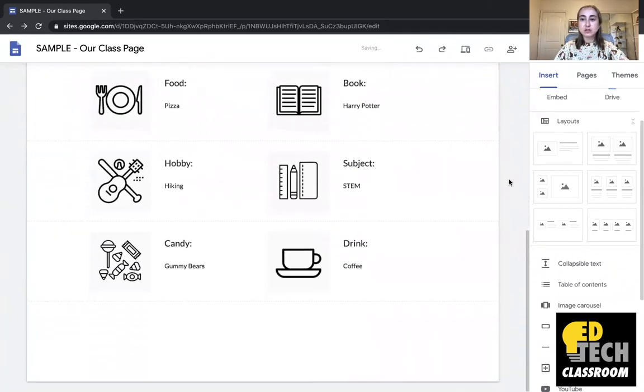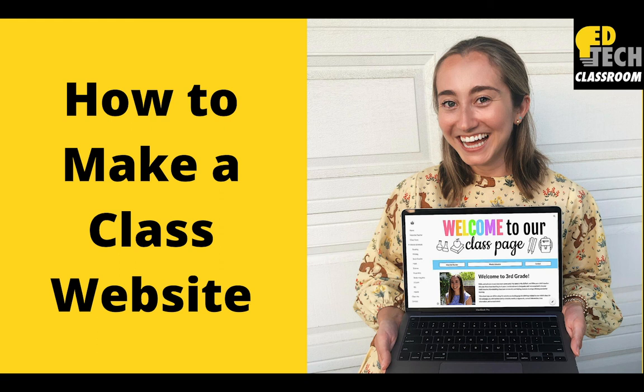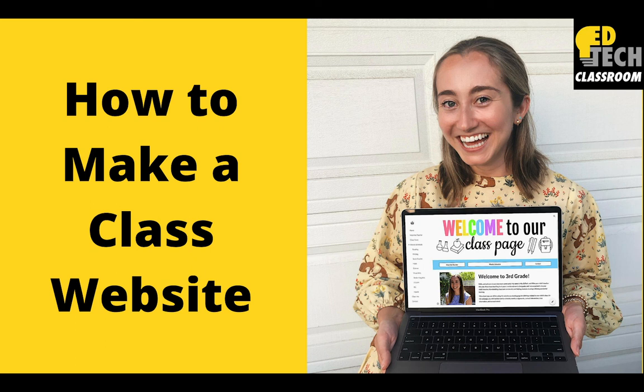Doesn't this look so much better? Thank you so much for watching this video. I hope you learned a little bit about how to make a class website using Google Sites. And I'll see you back here next week on Tech Tuesday. Bye friends.